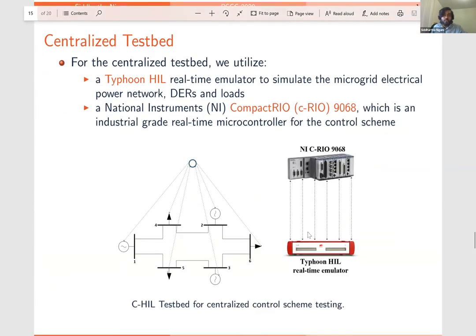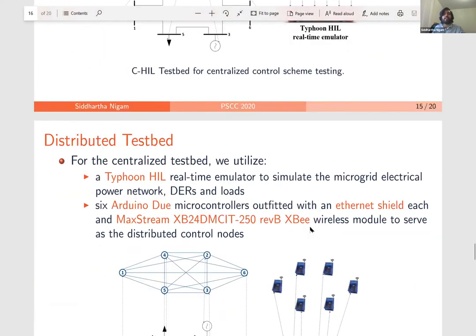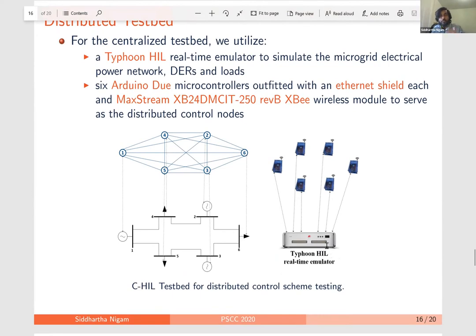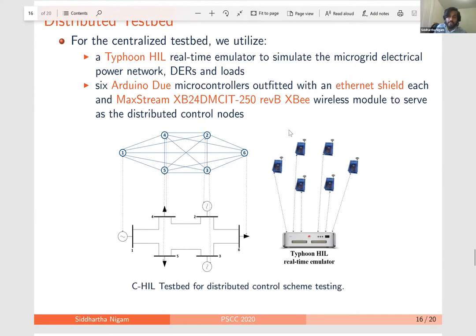In terms of the testbed, we use a real-time emulator by a company called Typhoon — the microgrid is modeled in that real-time emulator. For the centralized control node, we use the CompactRIO device from National Instruments, which polls information, computes the frequency error, and passes it to the PI controls. In the distributed setting, we still use the Typhoon real-time emulator, but instead of a single control node, we use six Arduino Duo microcontrollers equipped with an Ethernet shield for Modbus communication with Typhoon and XBee wireless modules to communicate among themselves and exchange information.